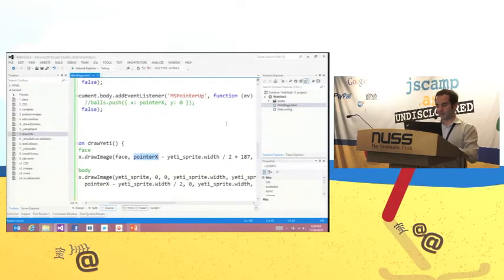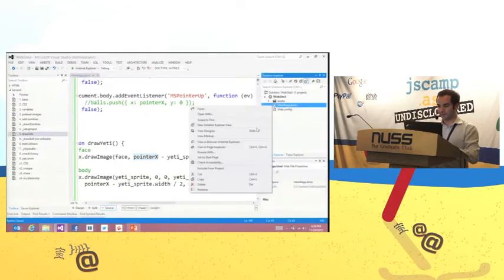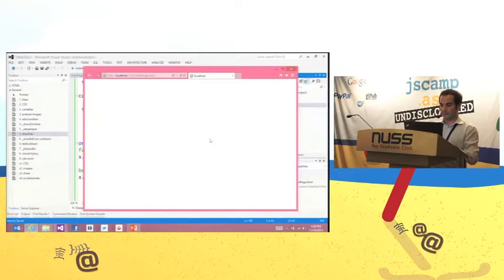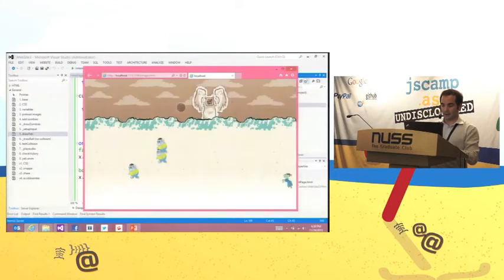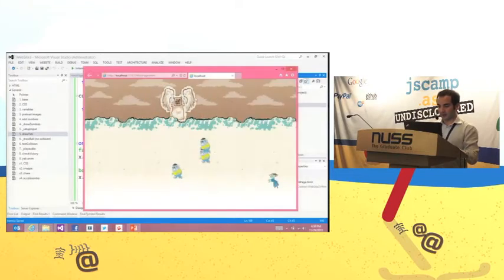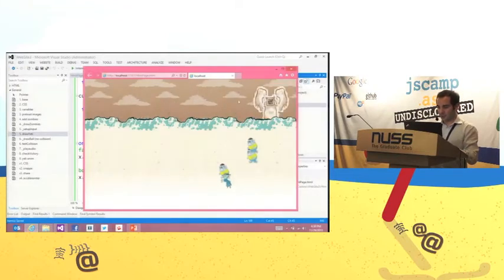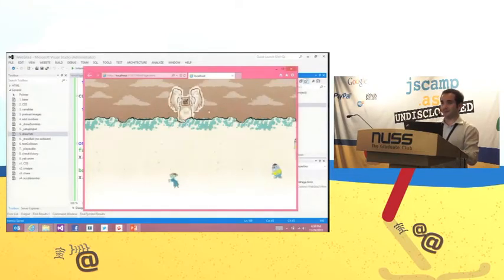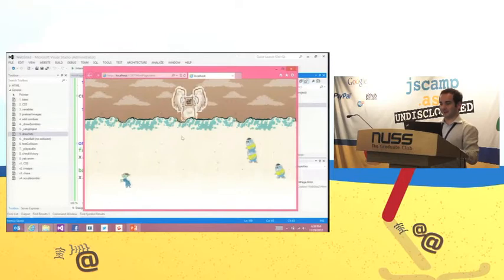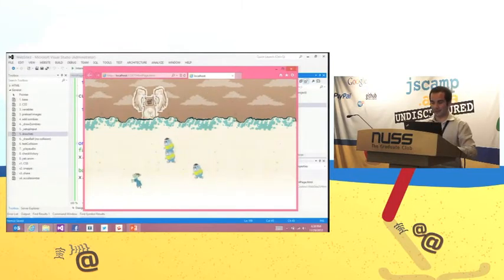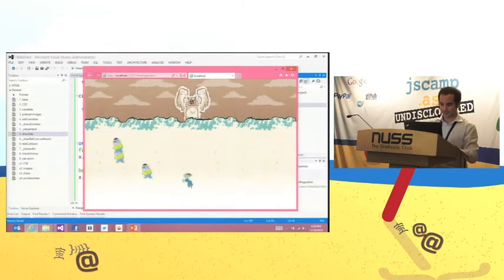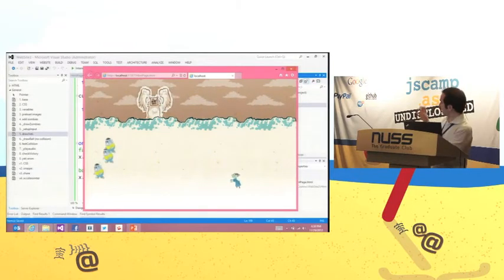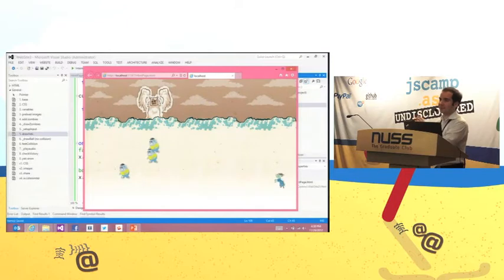Let's run this again in the browser. As I move around the mouse — the Yeti is following! I have the Yeti under my finger. But it's still not throwing the ball.